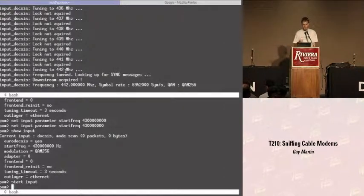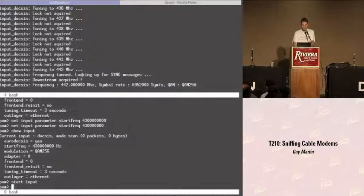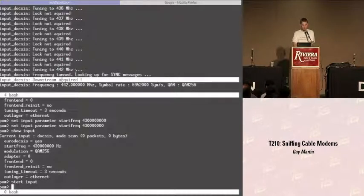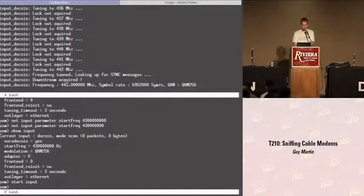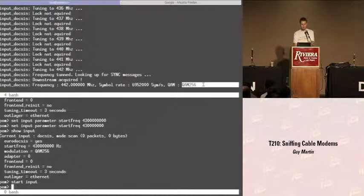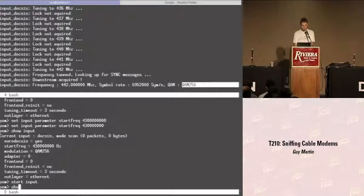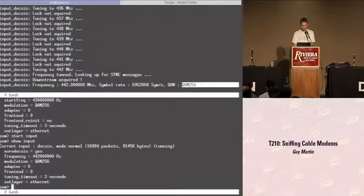Frequency tuned. Downstream acquired. 442 megahertz. QAM — there are two available: QAM256 and QAM64. If you don't find anything on QAM256, just try QAM64 and you'll find something. We've got our input. Is it dumping packets? Yes, quite a lot actually.